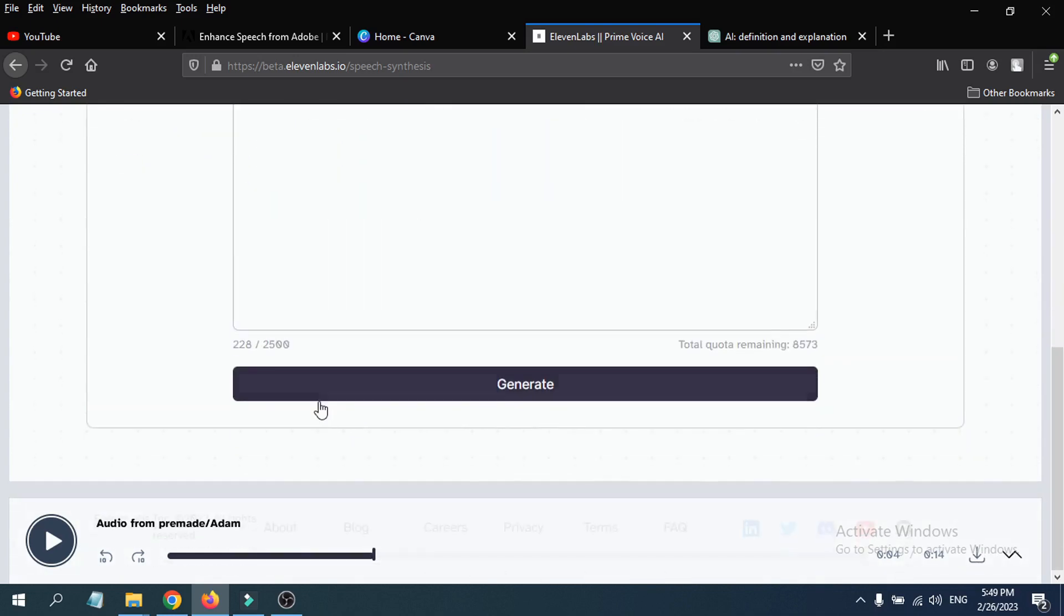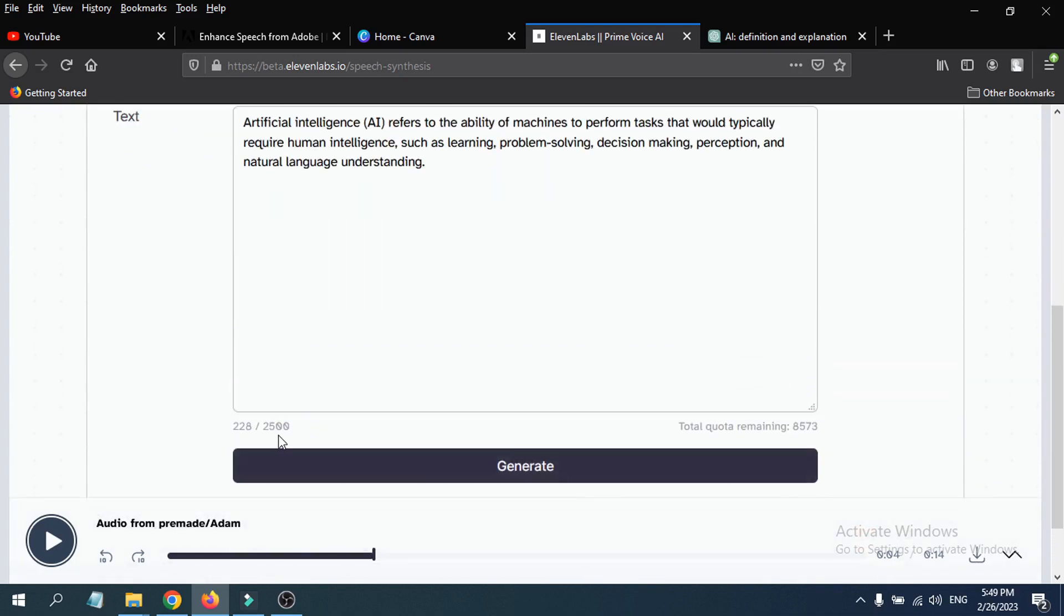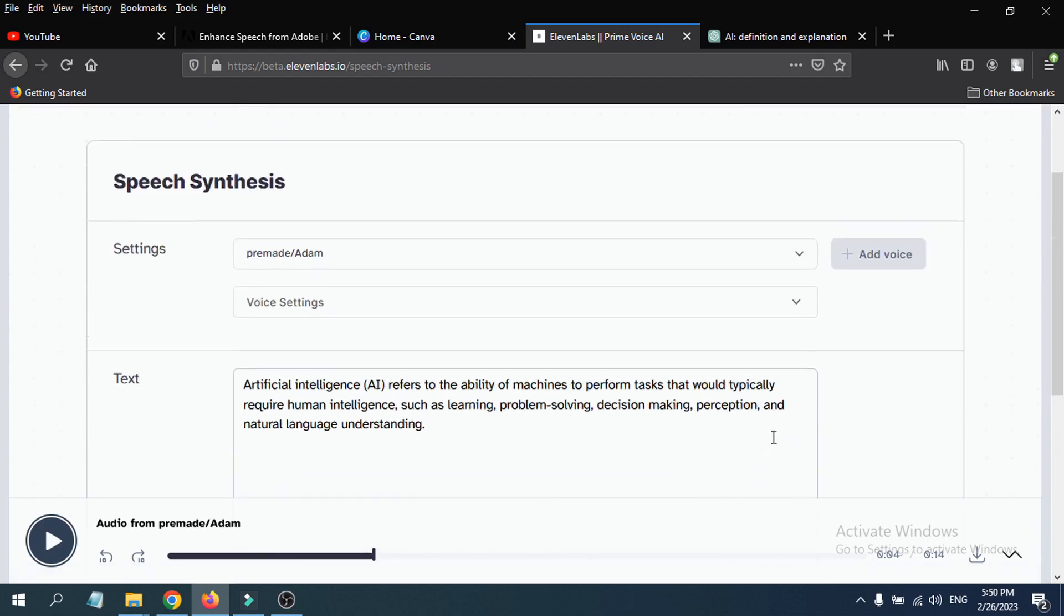Here's the option: it can only generate in the free version 2,500 characters, and you only have 10,000 characters remaining in the free account here.